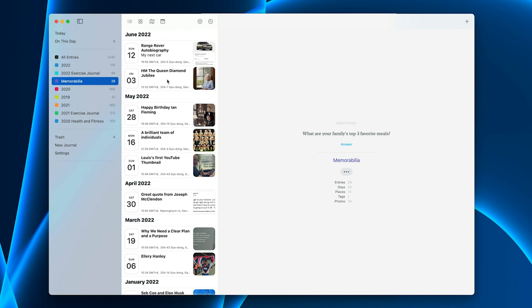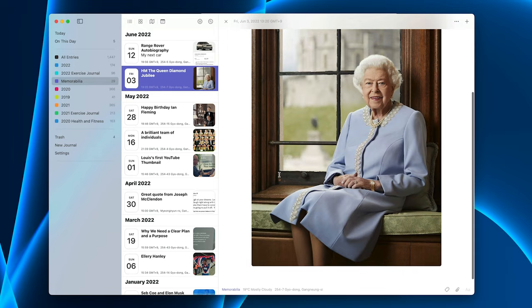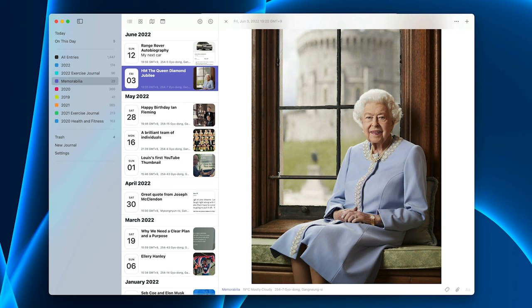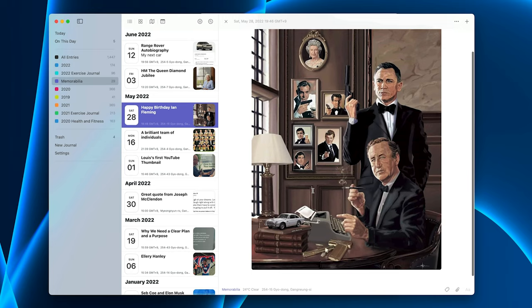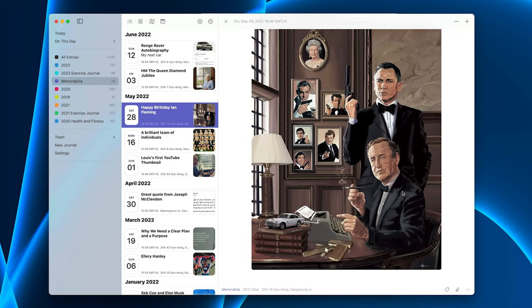So for example on the 3rd of June we had the Queen's Diamond Jubilee. So I took the official portrait and put that into my memorabilia. 28th of May was the birthday of Ian Fleming, my writing hero. And I came across this image and I thought wow that's a great image. Now this is not an image that I took. It wasn't something I painted but I just love this image.